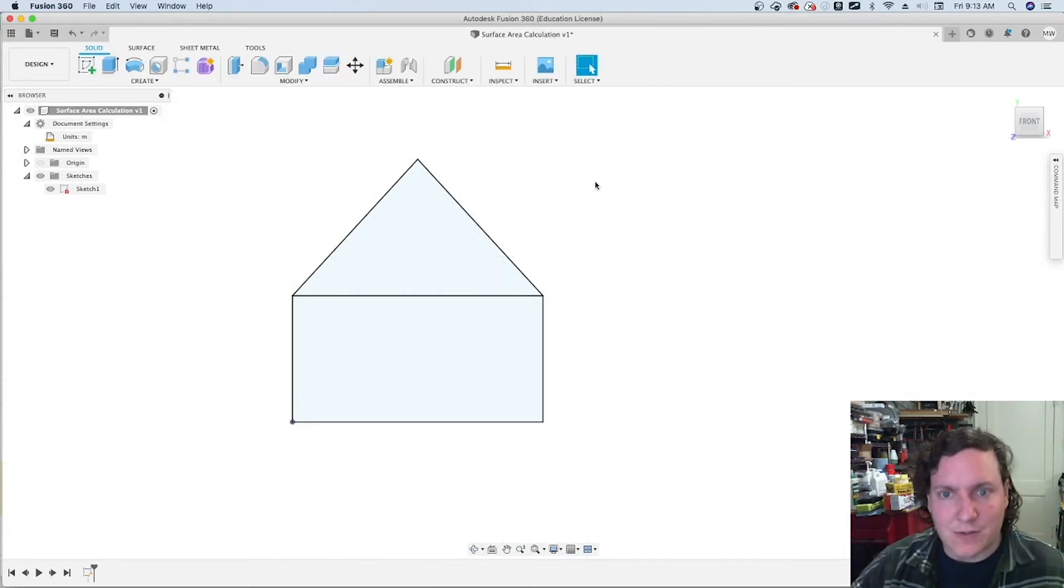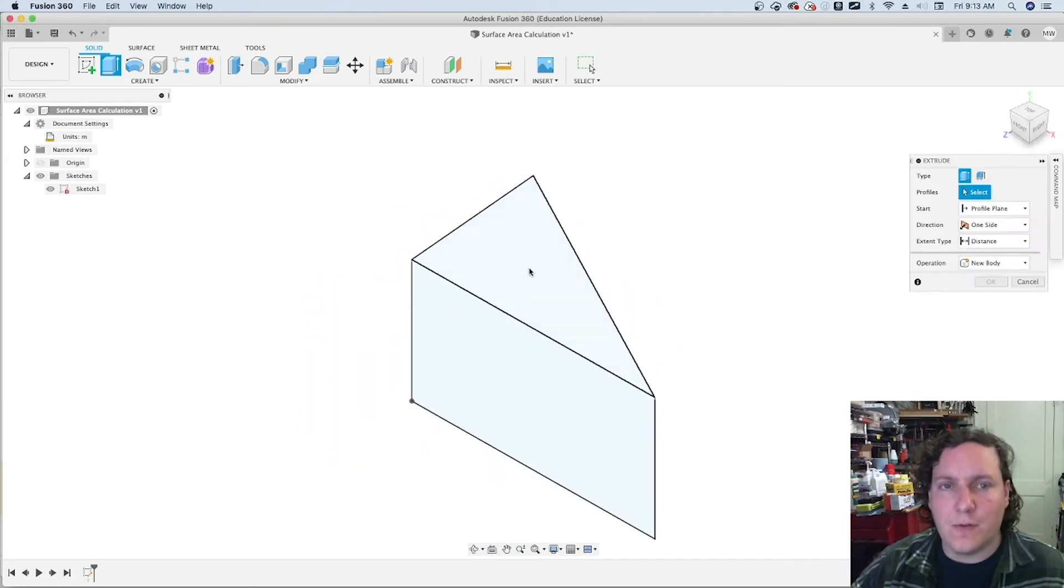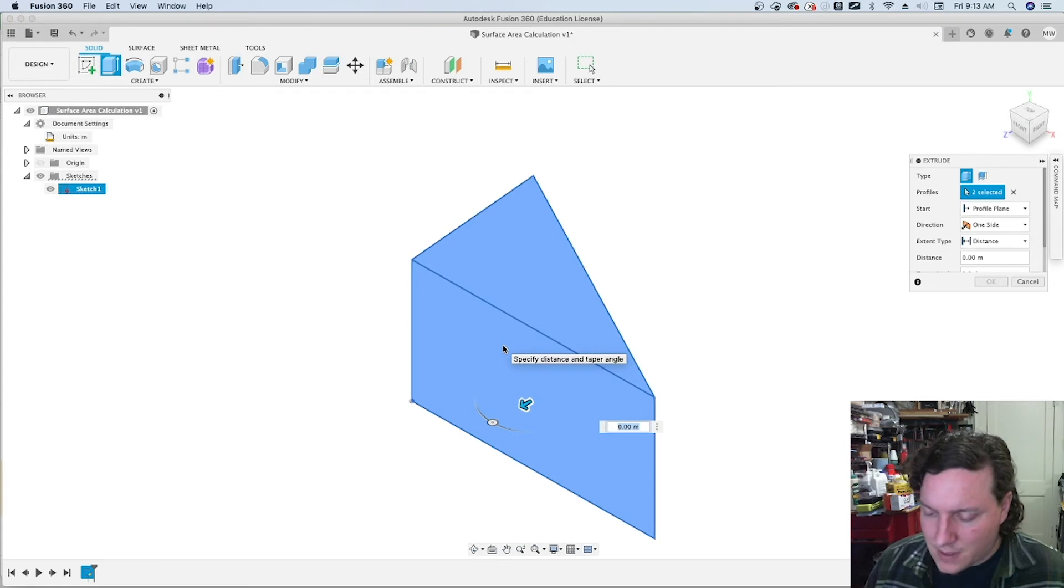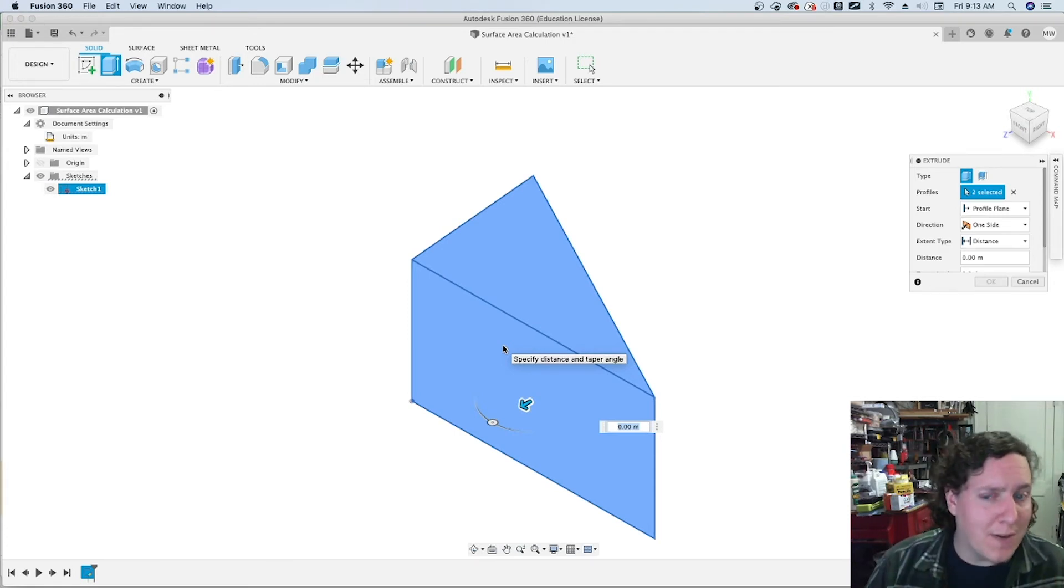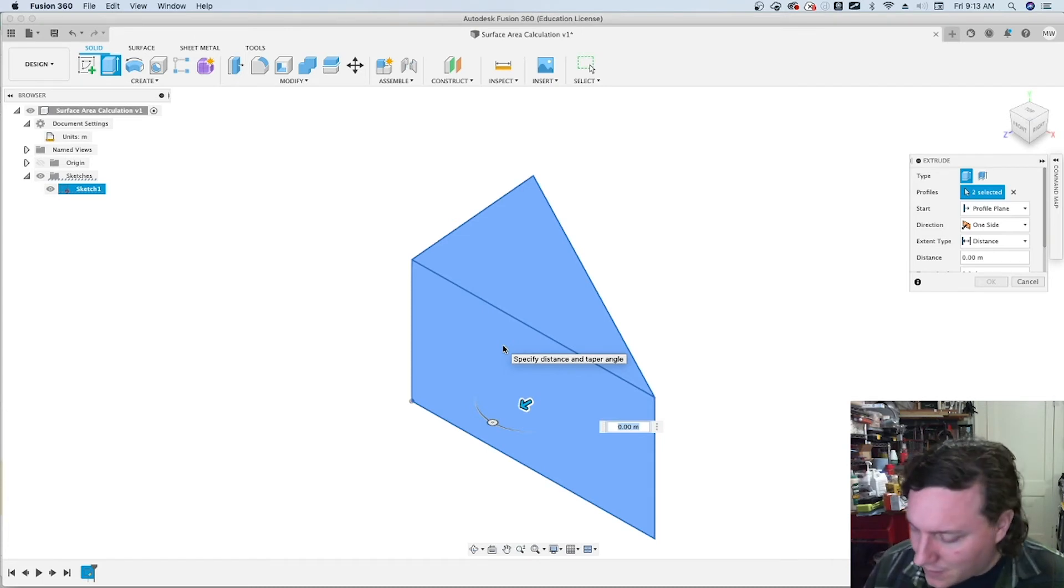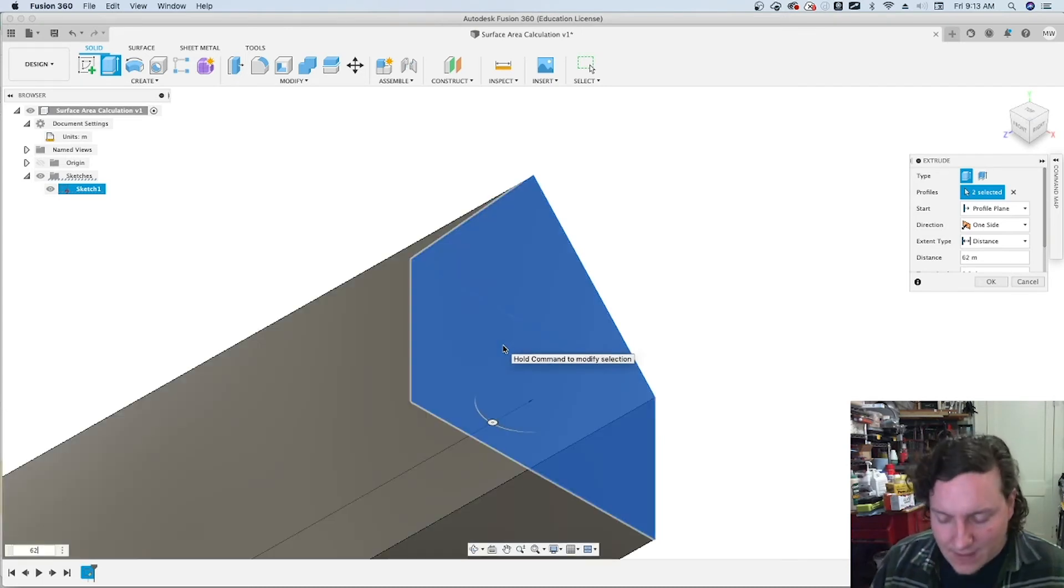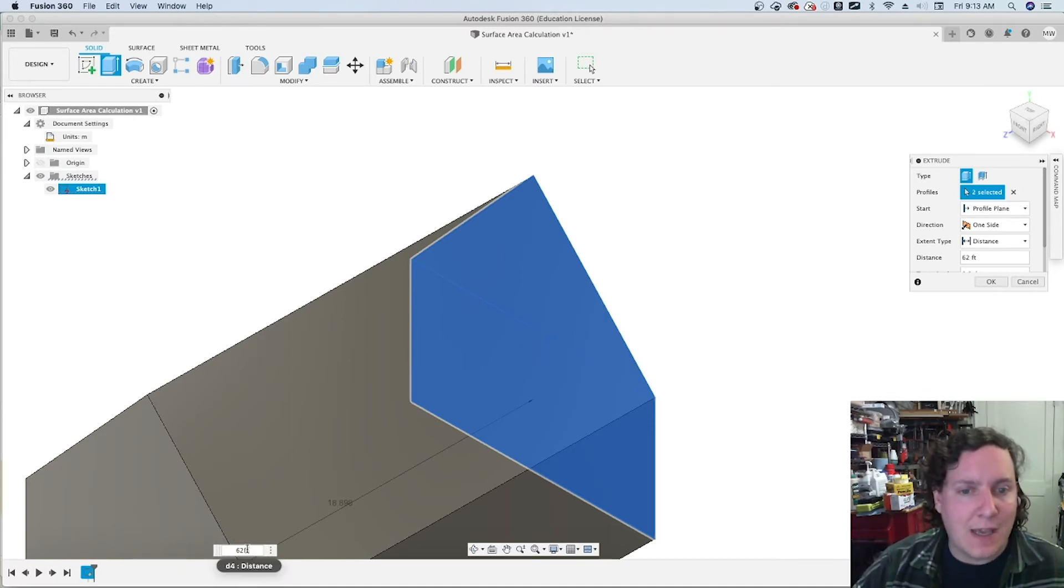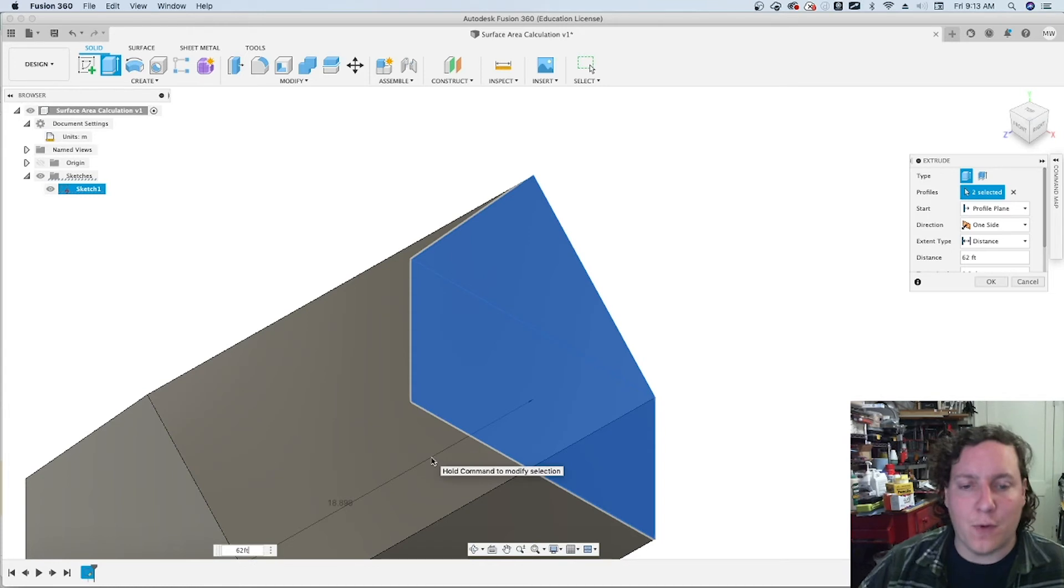I believe we've got that right. And then finish the sketch, run an extrusion. Go back to the home view, extrusion, selecting both of the shapes. Now here's where unit conversions start to matter because in the technical drawings we see that we have 62 feet, not meters. So we can actually type in feet and it goes ahead and converts the value for us.